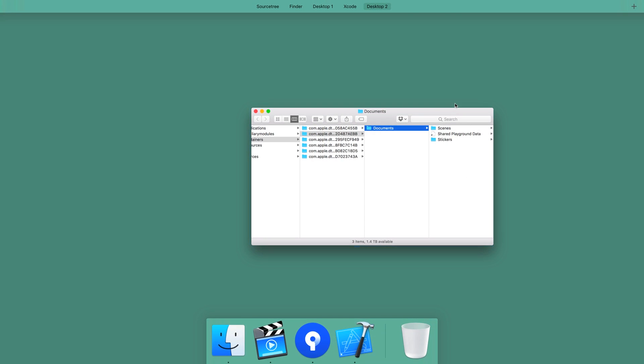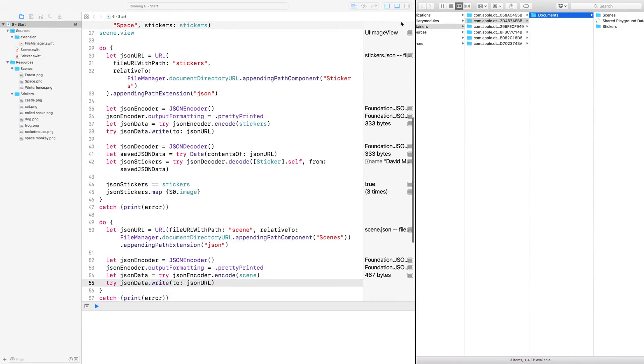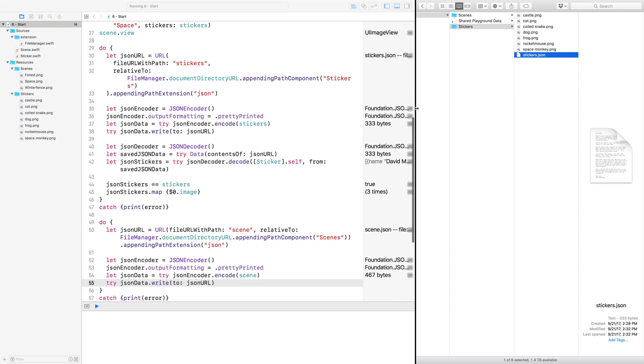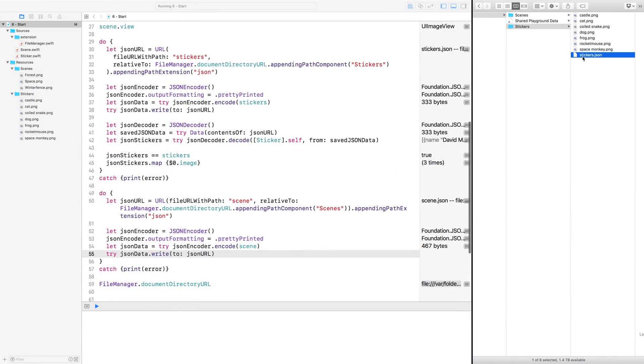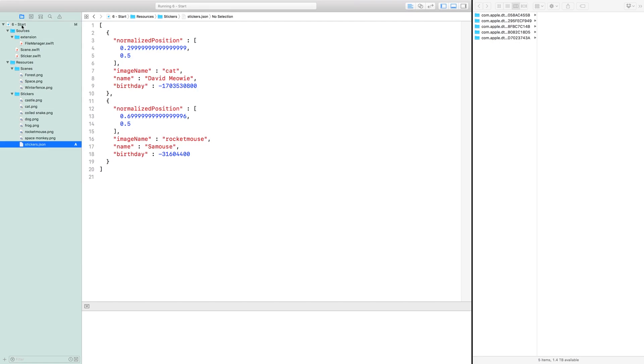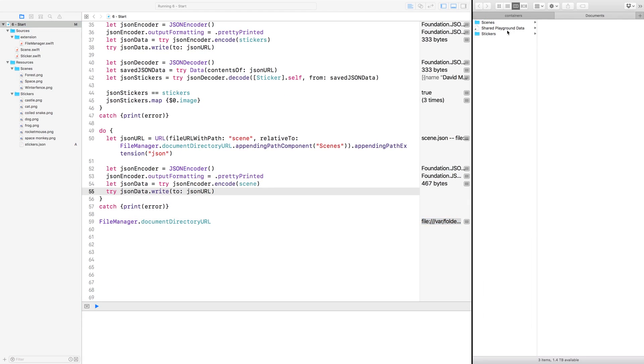I'm going to make this Finder window full screen and drag it to the right of the playground. The stickers JSON file is there. Let's drag that into Resources. And do the same thing with your new scene.json.